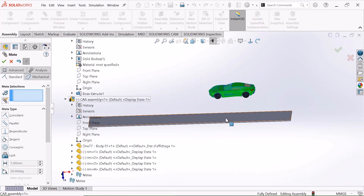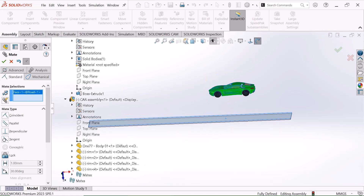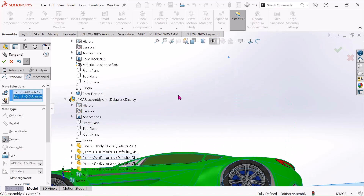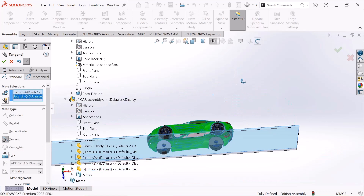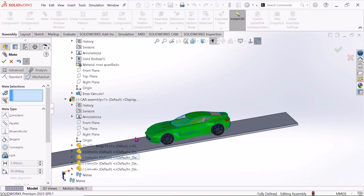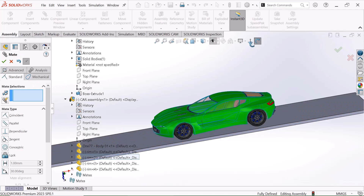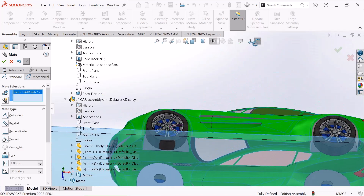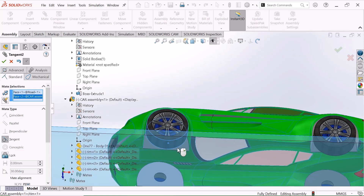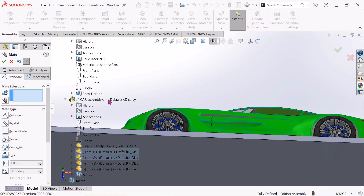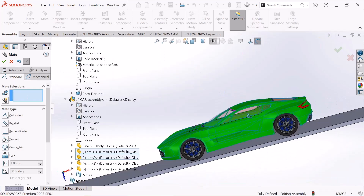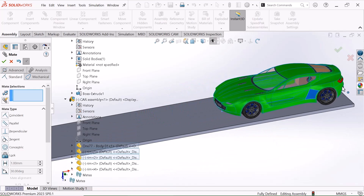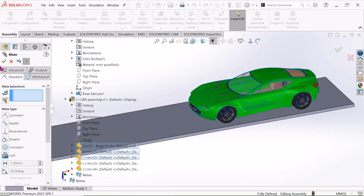Just select this road face and select this tire face. Make sure it is tangent and select okay. Again select this face and select this tire face. Choose tangent. Select okay. It will move in this linear motion.